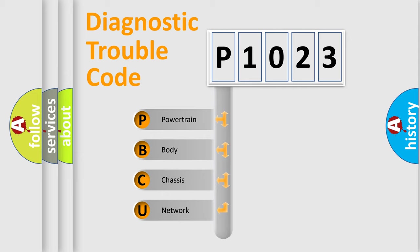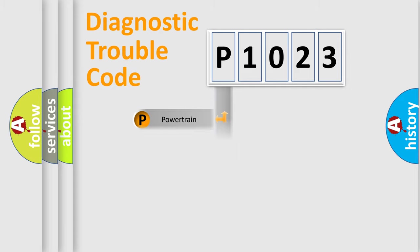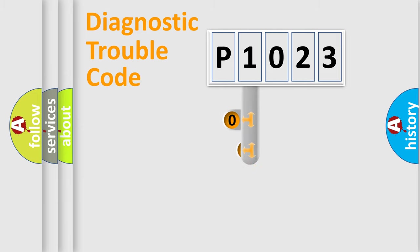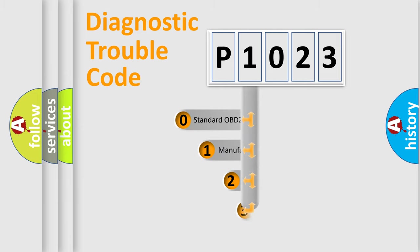We divide the electric system of automobile into four basic units: Powertrain, body, chassis, and network. This distribution is defined in the first character code.